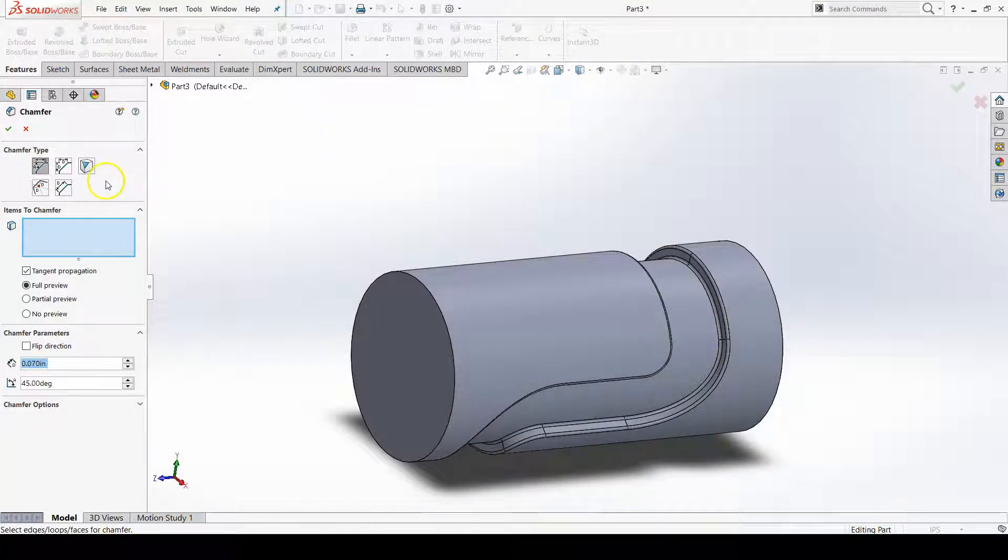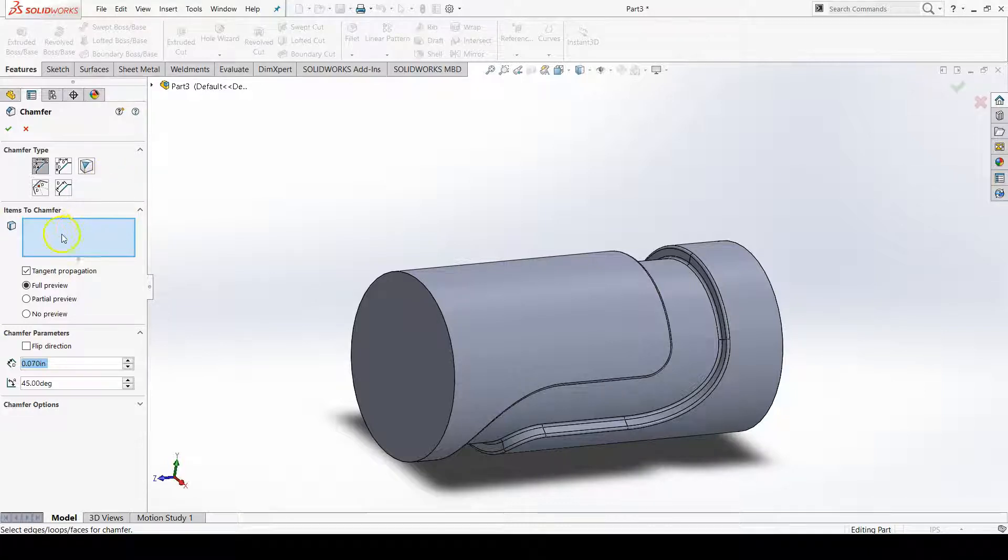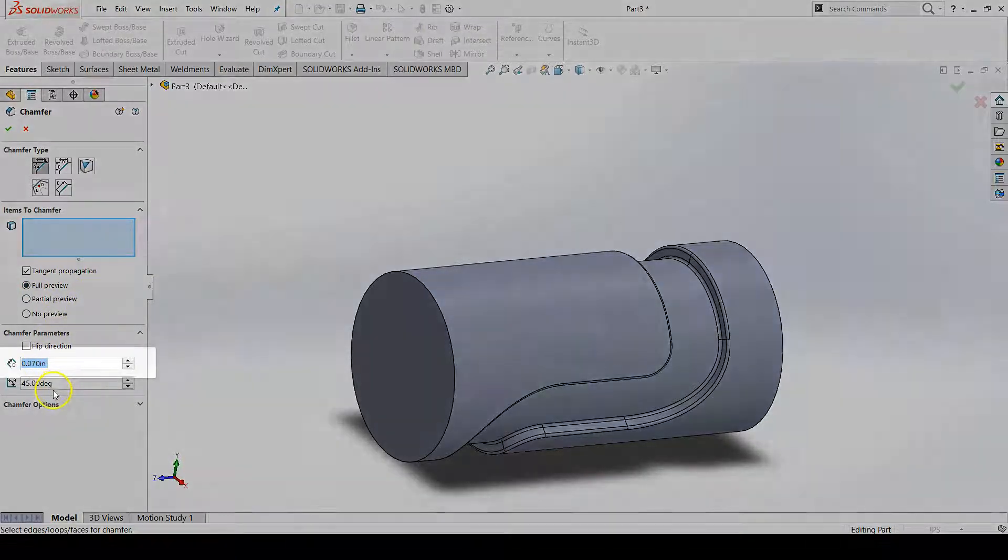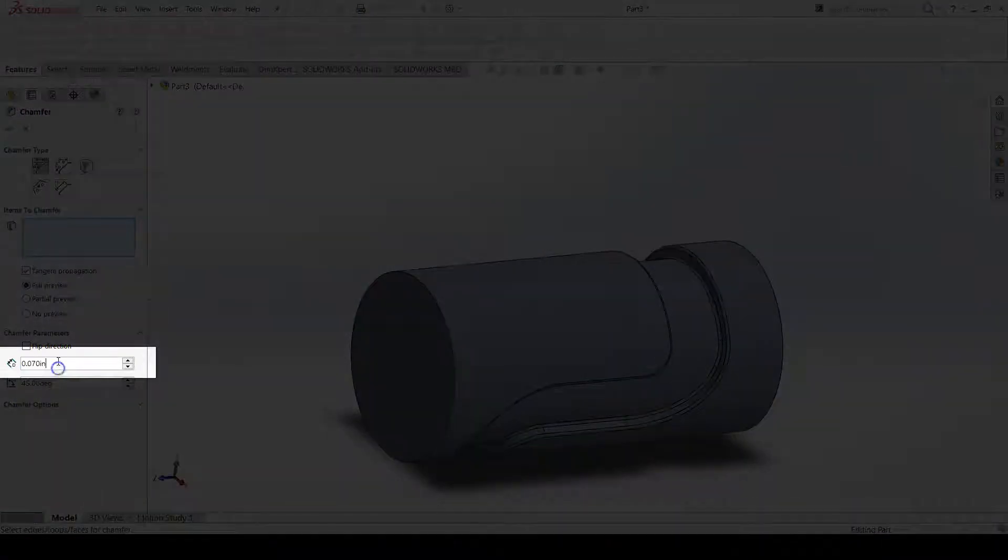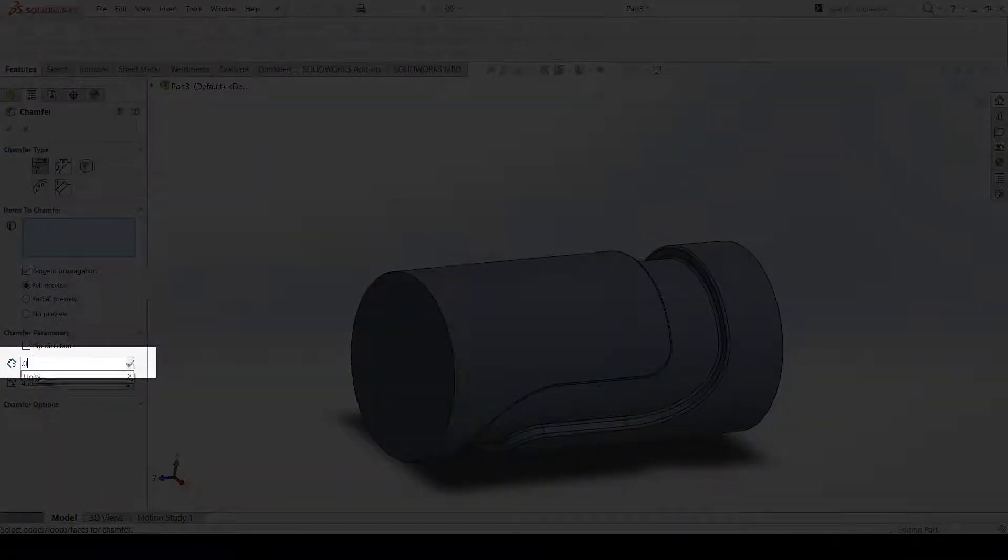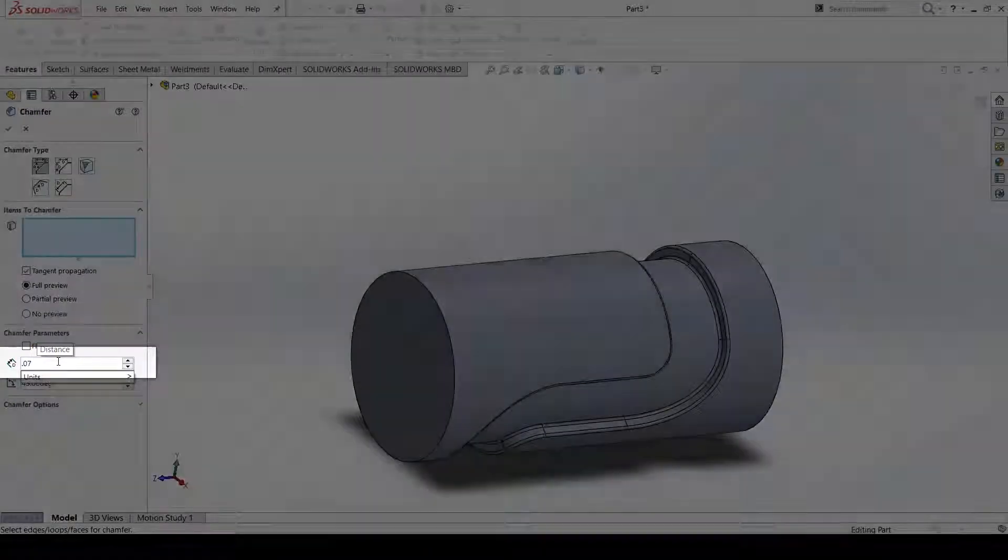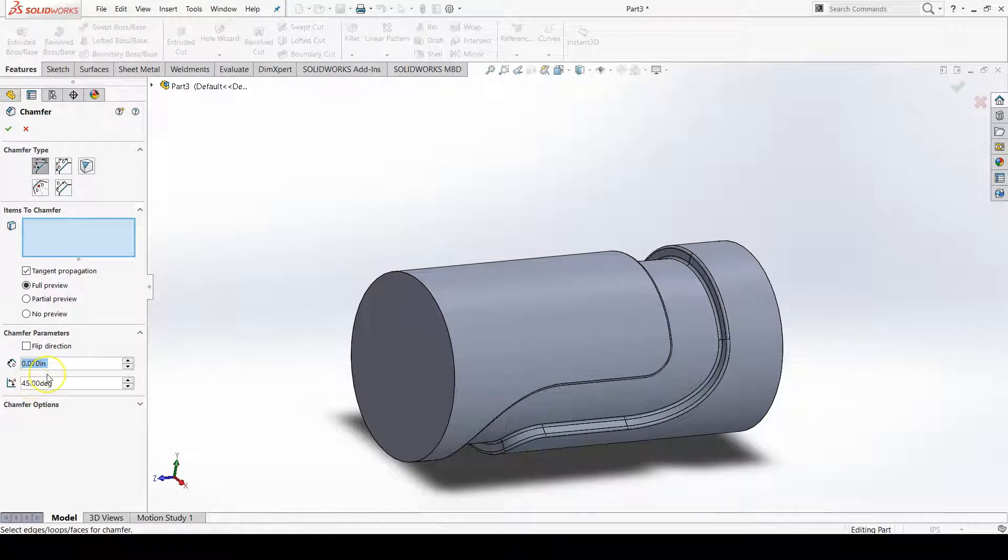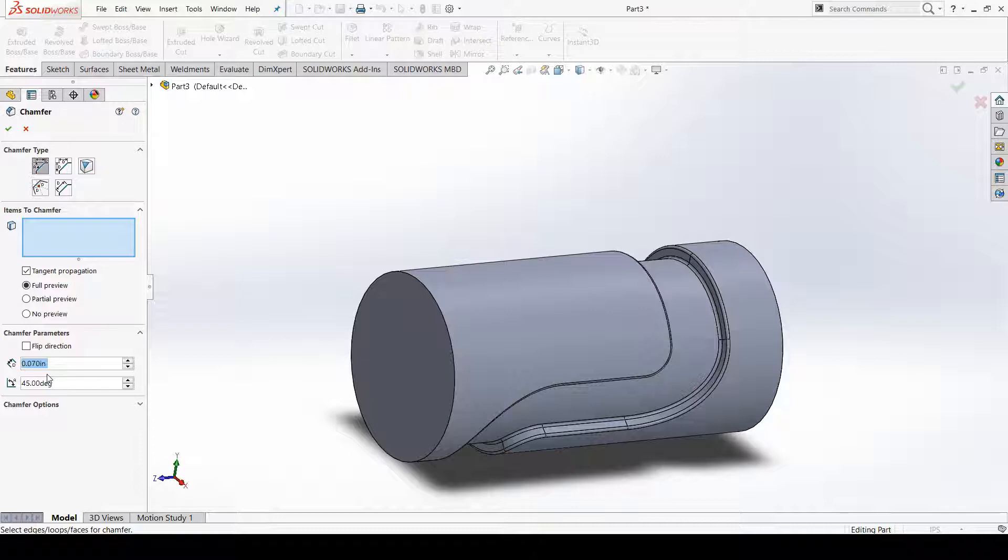There's items to chamfer, preview options, and then size options with also an angle option. So I'm going to set the size option to 0.07 and I'm going to leave the angle at 45 degrees because this is a very common chamfer angle for manufactured parts.